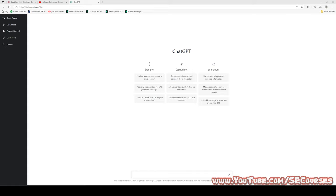Hello everyone. I am Dr. Furkan Gözükara. In this video, I will test the capabilities of ChatGPT, which is the newest release of OpenAI. I will ask tens of different style questions. I guarantee you will enjoy and get very surprised by the answers of ChatGPT.